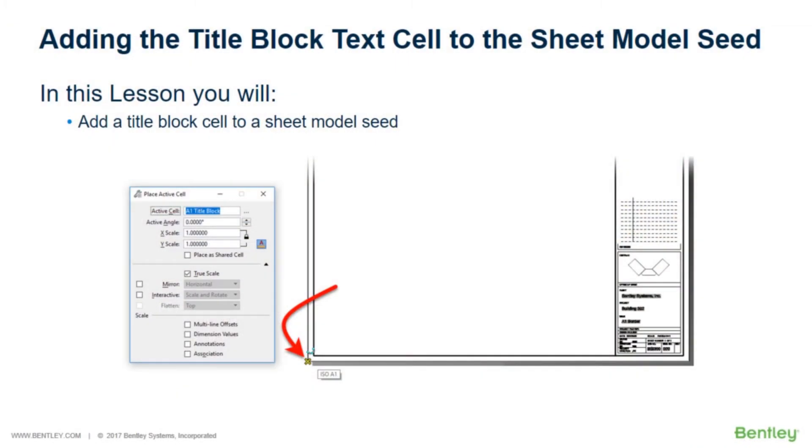In the previous lesson, a title block text cell was created that contains text fields. These text fields will be used to deliver sheet specific text that is required for each drawing sheet that is added to a sheet index. This cell now needs to be incorporated into the title block.